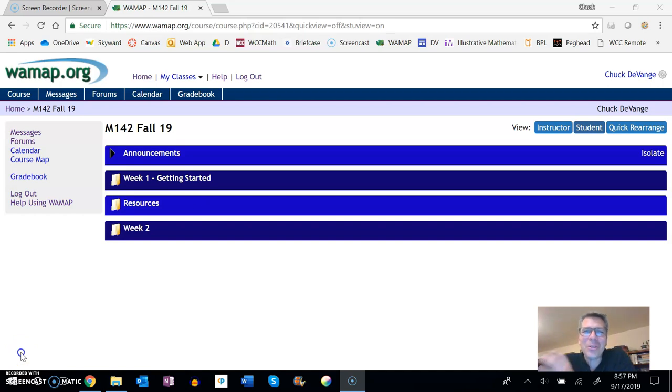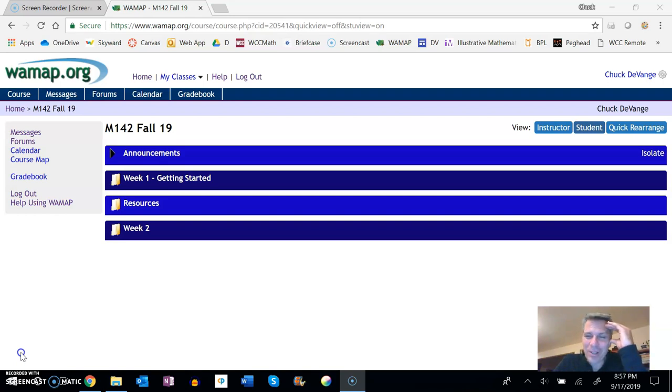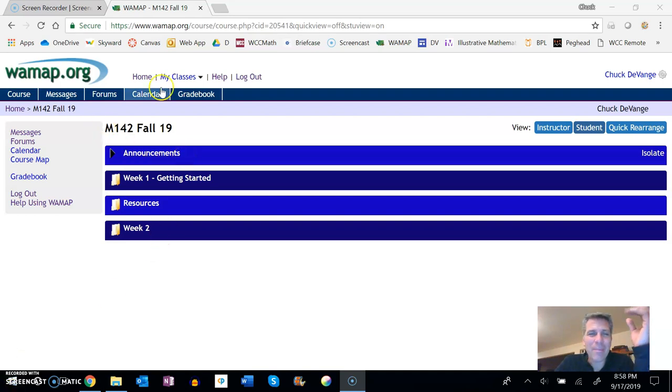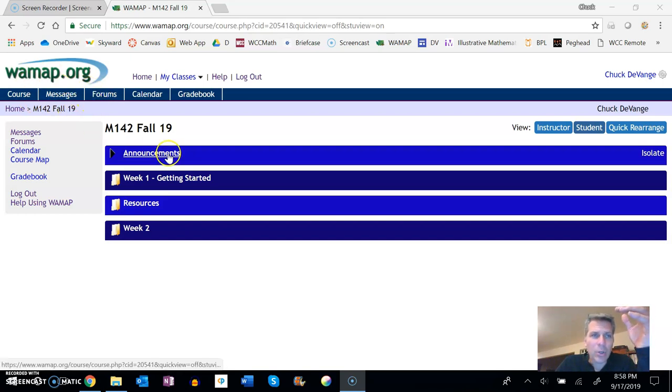Hi, my name is Chuck Devanchi and I am the instructor for this Math 142 class that you're taking through Wacom Community College online. I just wanted to take a little bit of time to show you some things about WAMAP, this instructional shell that we'll be using, just to get you used to expectations for the class and how it works.